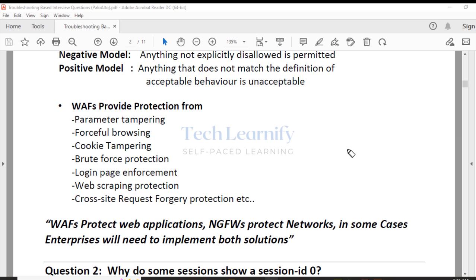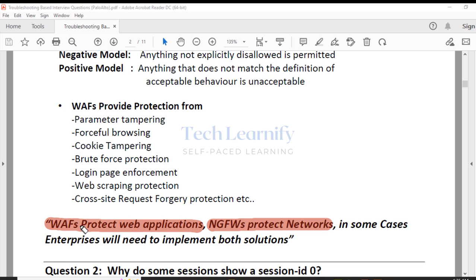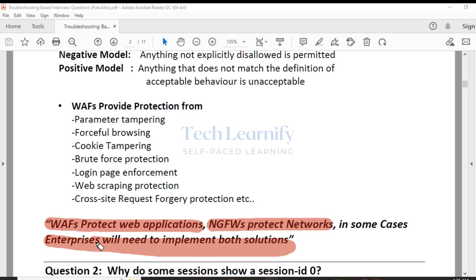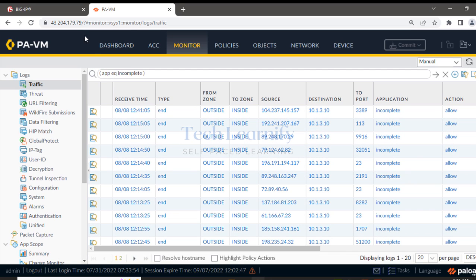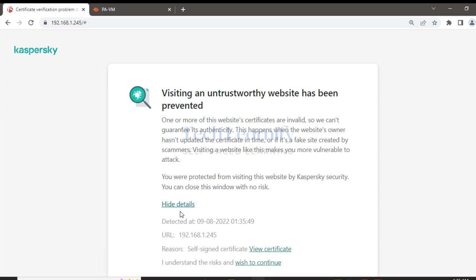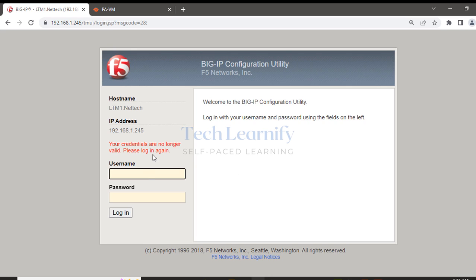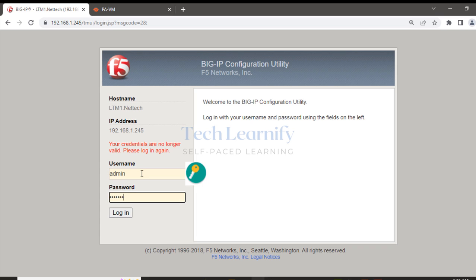Many firewall companies claim their next generation firewalls protect networks, whereas web application firewalls are purposefully built to protect web applications — a specialized firewall. In some cases, enterprises will need to implement both solutions: next generation firewalls to protect networks and web application firewalls to protect web applications. Let me show you both practically so you can better understand the differences.